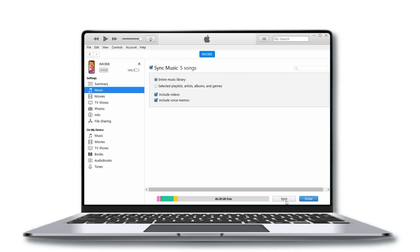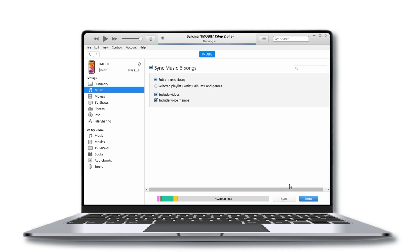Finally, click on the Sync button located at the bottom right corner of the screen. This will transfer the selected music files from iTunes to your iPhone.